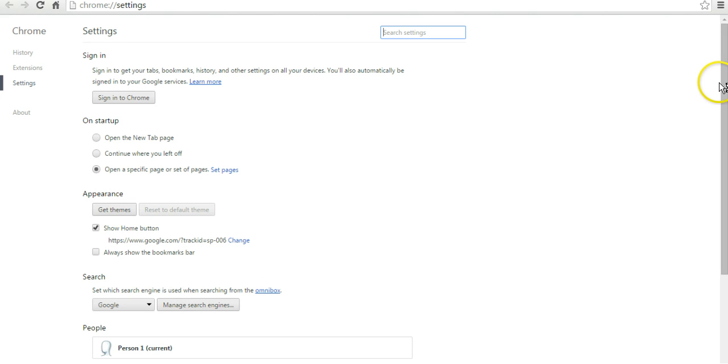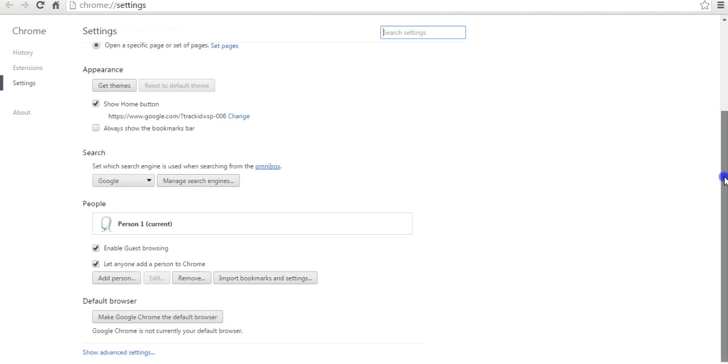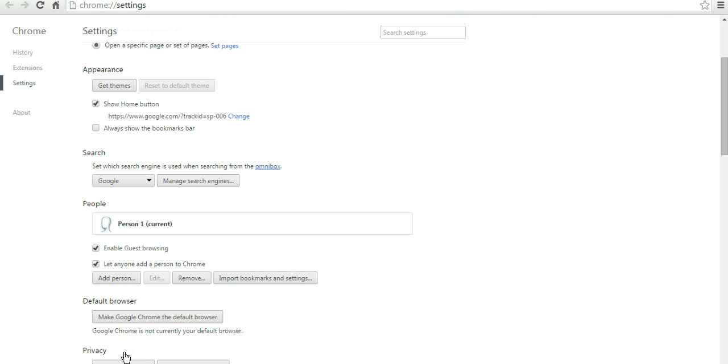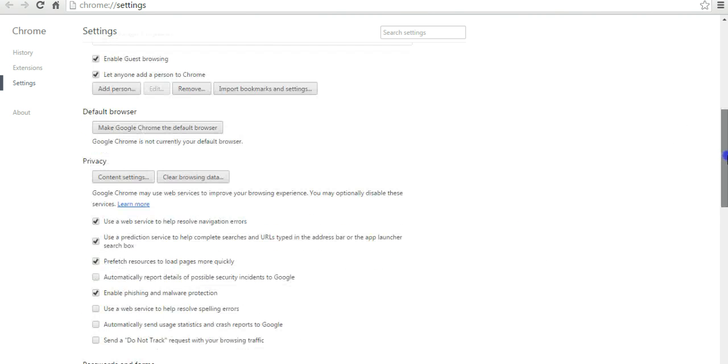You're going to scroll all the way down the page until you get to where it says show advanced settings. When you click on that link, it's going to bring up the privacy tab and the privacy settings for the Google Chrome browser.